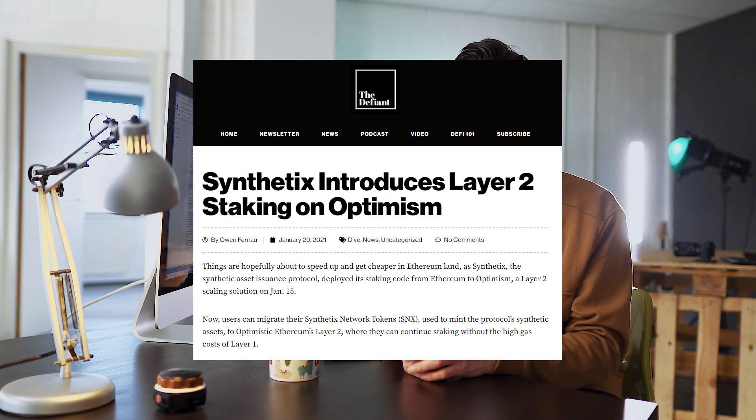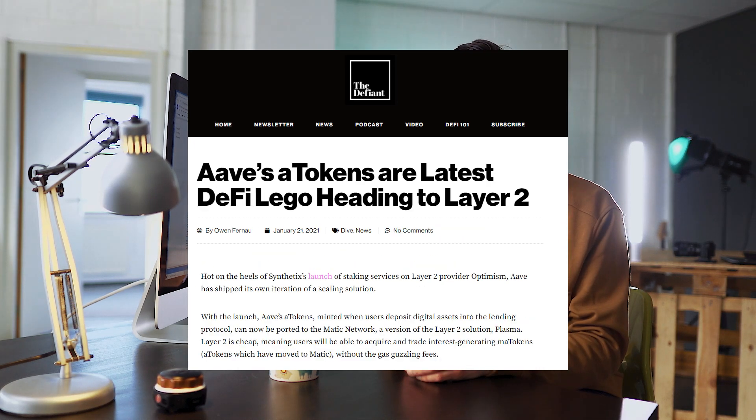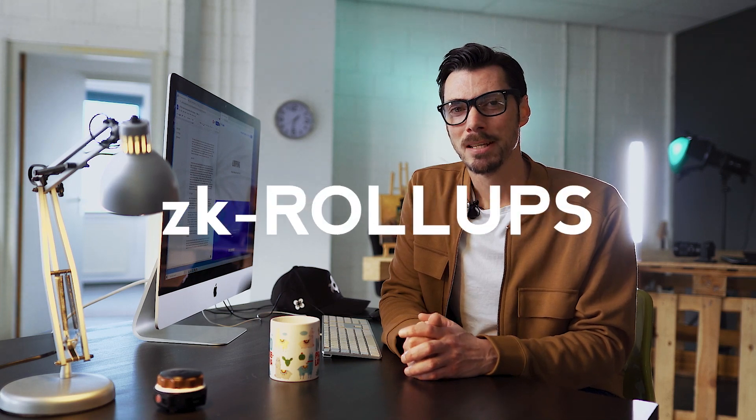Layer 2s open many doors and act as scaling solutions, and it really does feel like now is a crucial tipping point, with major protocols taking decisive steps to build them into their offering. Synthetix launching with Optimism, Ava bridging to Magic, and today's topic, Loopring, which uses ZK rollups.